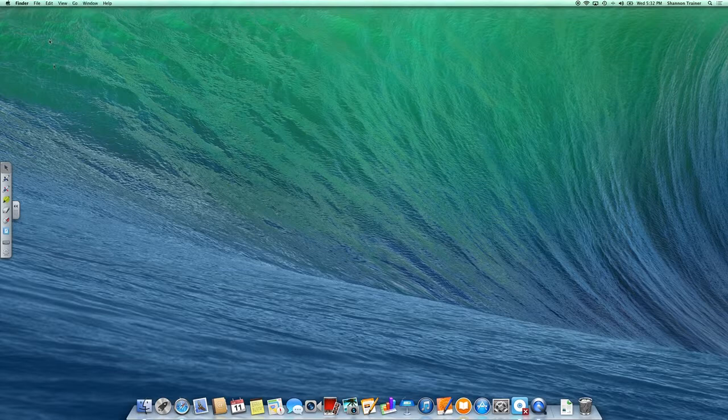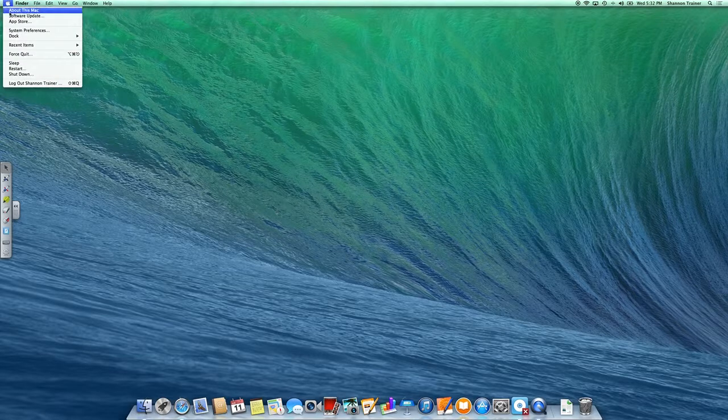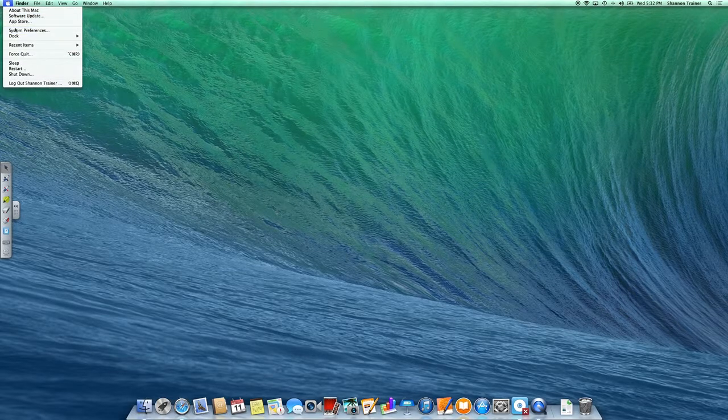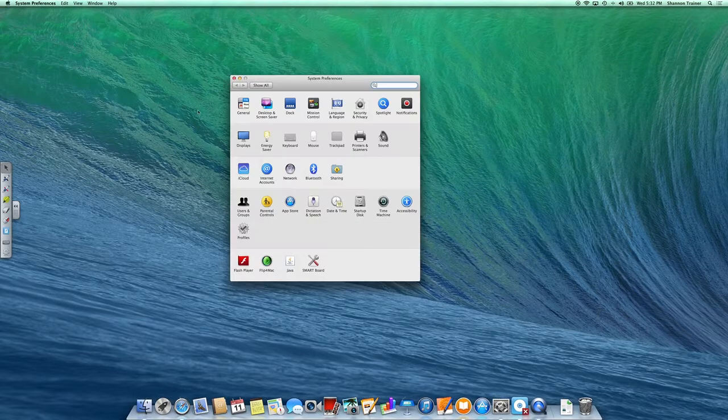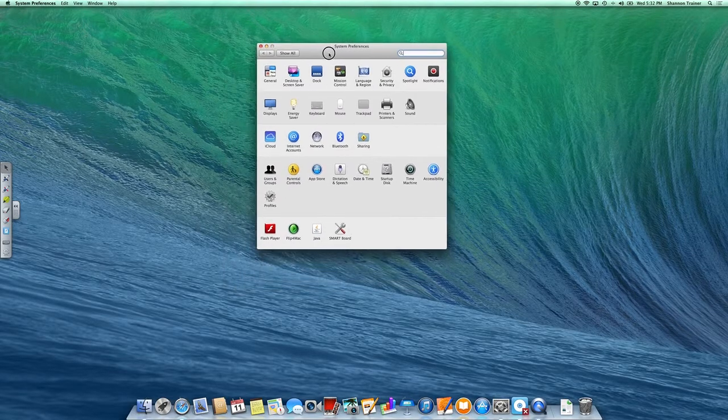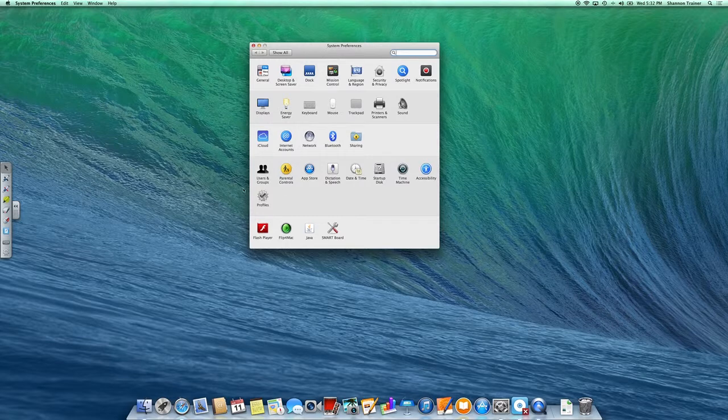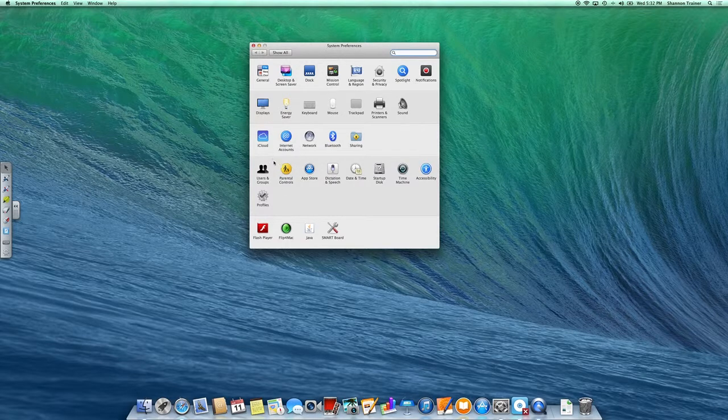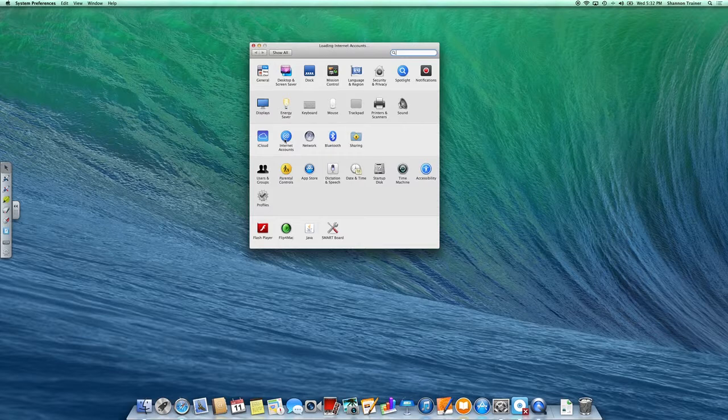Alright, so now you're in iCloud. You are connected there. Next, let's get you connected under Internet accounts. So open up Internet accounts.